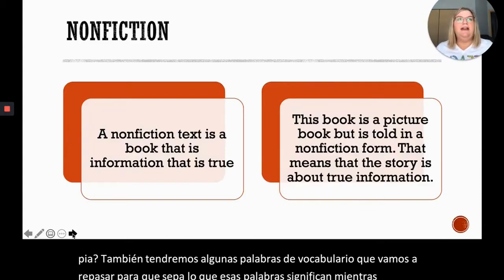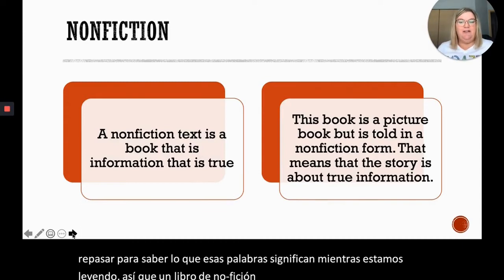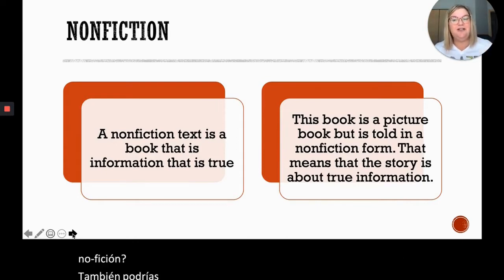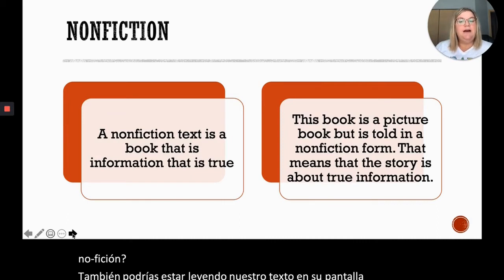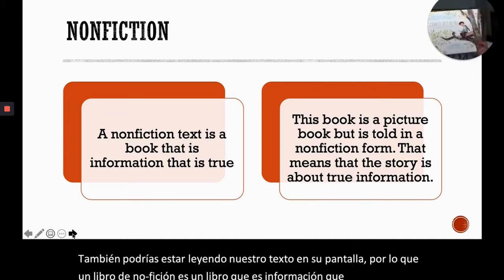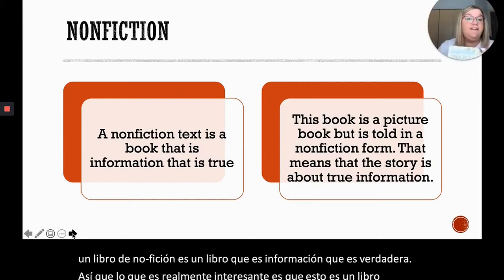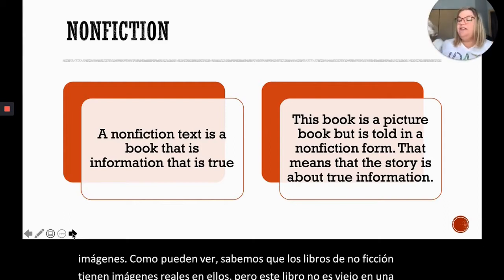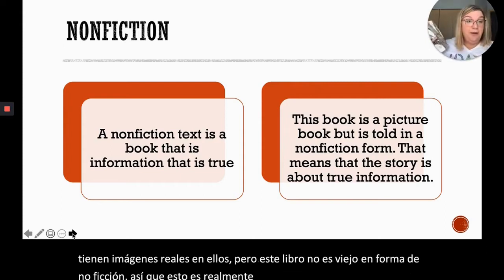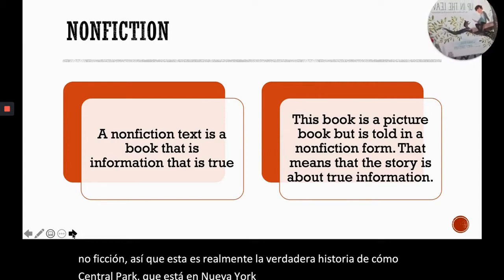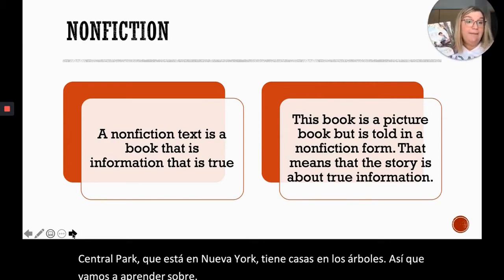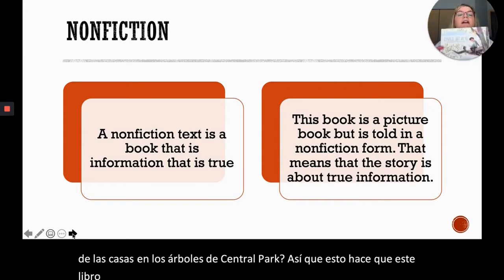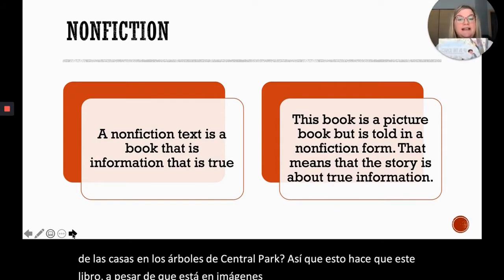A non-fiction book — you probably already know it. A non-fiction book is a book that contains information that is true. This is a picture book, and we know that non-fiction books can have real pictures. This is the true story of how Central Park in New York got tree houses. We're going to learn about our main character Bob. Even though it's drawn in pictures, this is a non-fiction book because it is about real information.